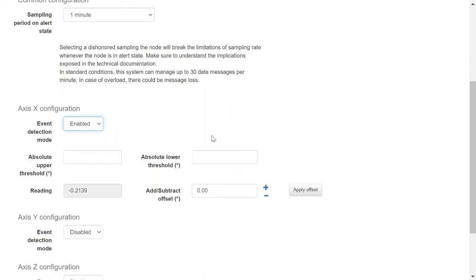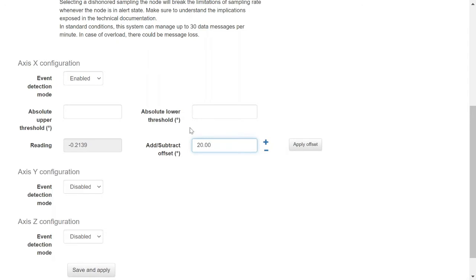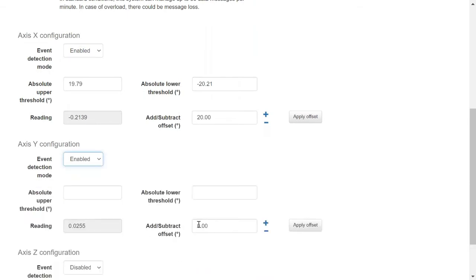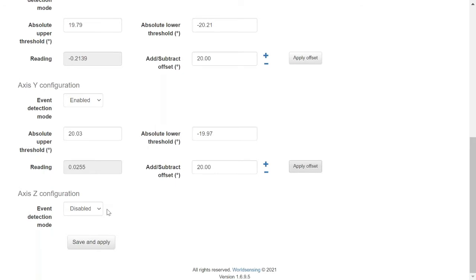For each of the axes, it's possible to configure the absolute threshold that will trigger the transmission. First, you need to enable the event detection mode for this specific axis. There is an interesting feature: you will see on the page the last reading collected by this TILMETER. This is useful because you can apply an offset to this reading. Just to present the feature, I'm going to select 20 degrees — but it's important to configure the proper threshold depending on the specific monitoring project. I'm going to do it also for axis Y and apply the offset. Axis Z is related to the other axis, so it will be disabled in this case.